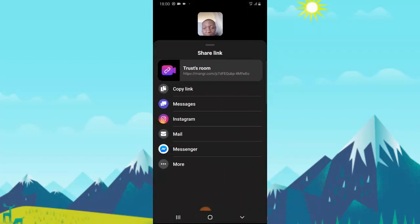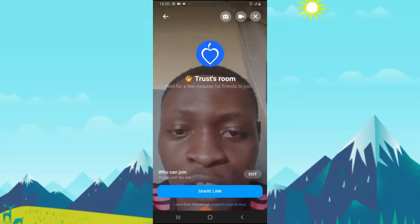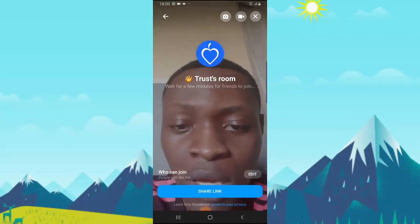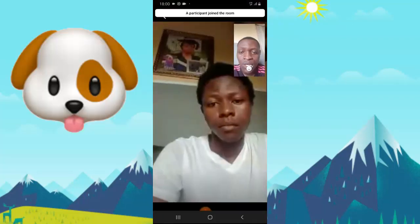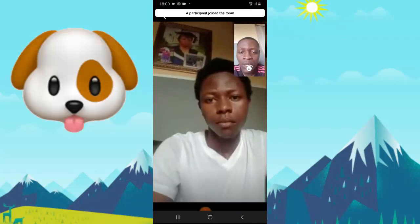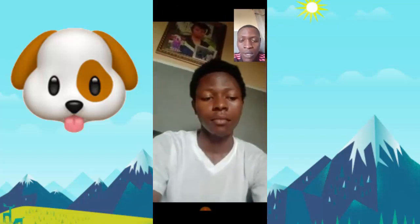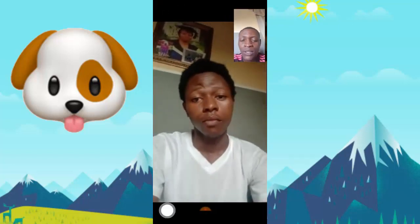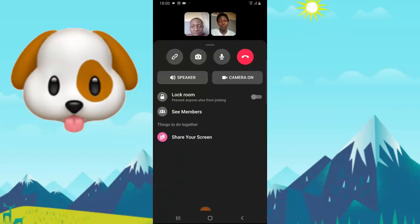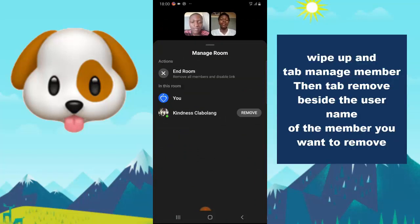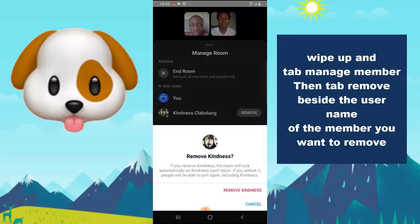So once they've joined up — we have a couple of people here — if you decide to remove somebody, click on 'See Members' and you're going to see everybody in the group. You can go ahead and remove anyone you want.